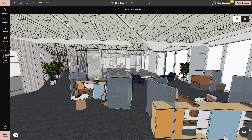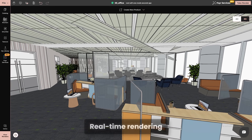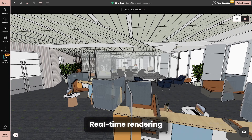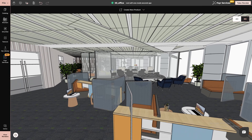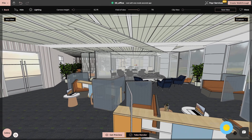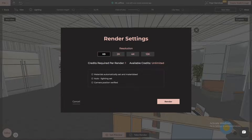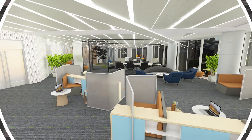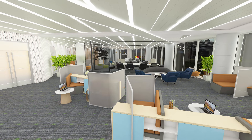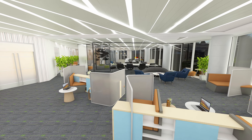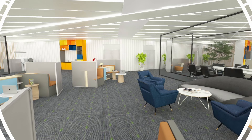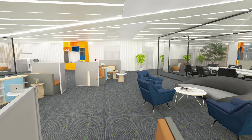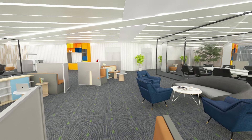Another great feature? Real-time rendering. That's right, you can see your changes in real-time as you make adjustments to your designs. This level of instant feedback not only speeds up the design process but also lets you make informed decisions on the fly.